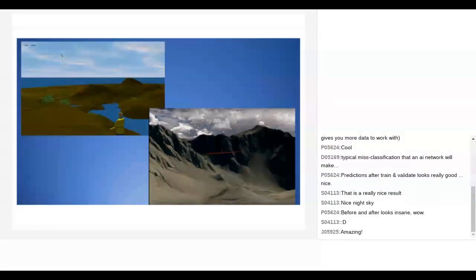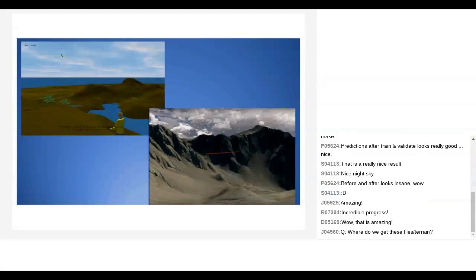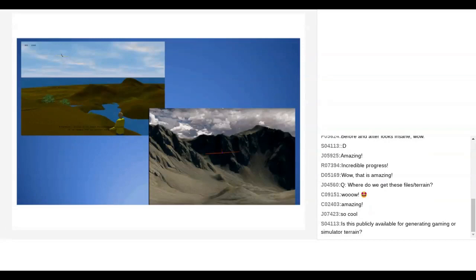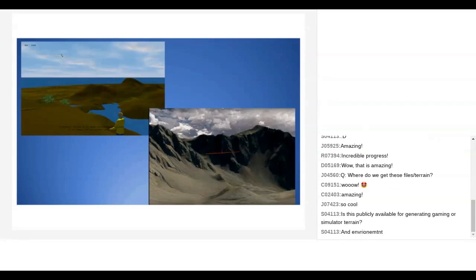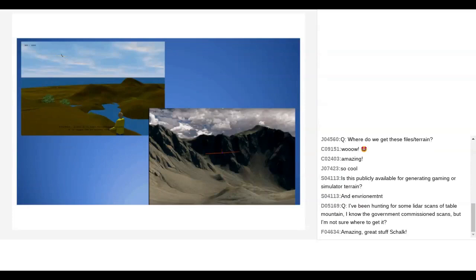Thank you very much. We have a question from Johan Baars: where do we get these terrain files? So what I did is download the Digital Elevation Model, ran it through my model to produce the high resolution version, then downloaded the aerial photography overlay. I have published it on S3 and I'm happy to share that for the slope soaring simulator. I can share the link in Discord later.